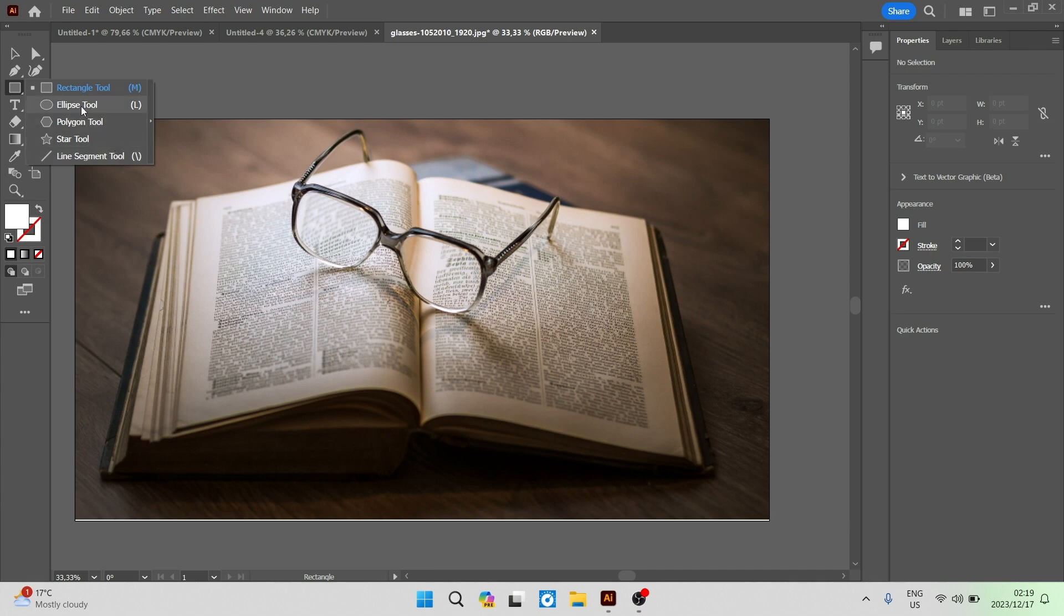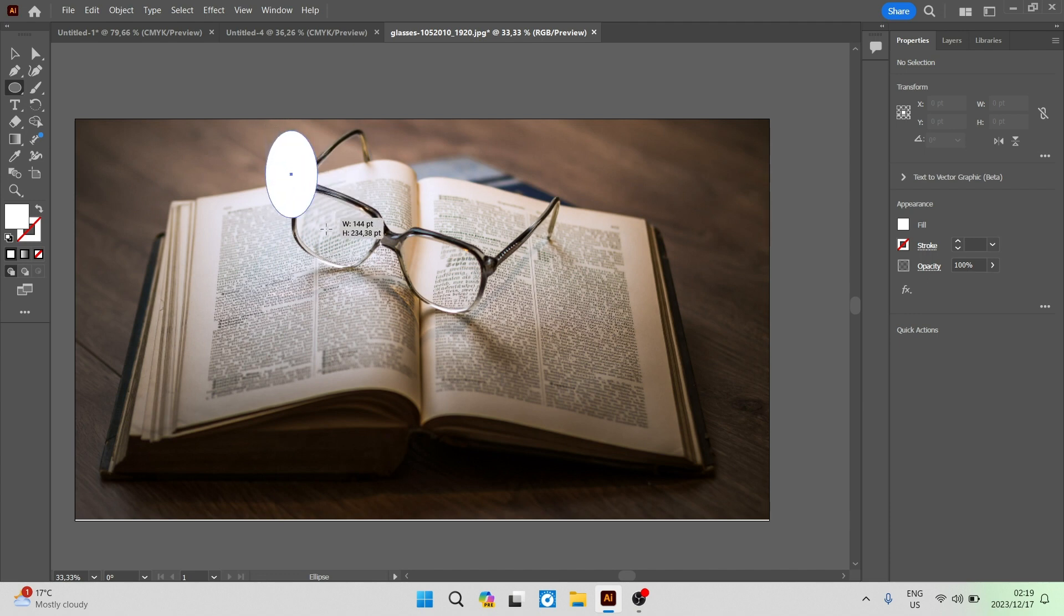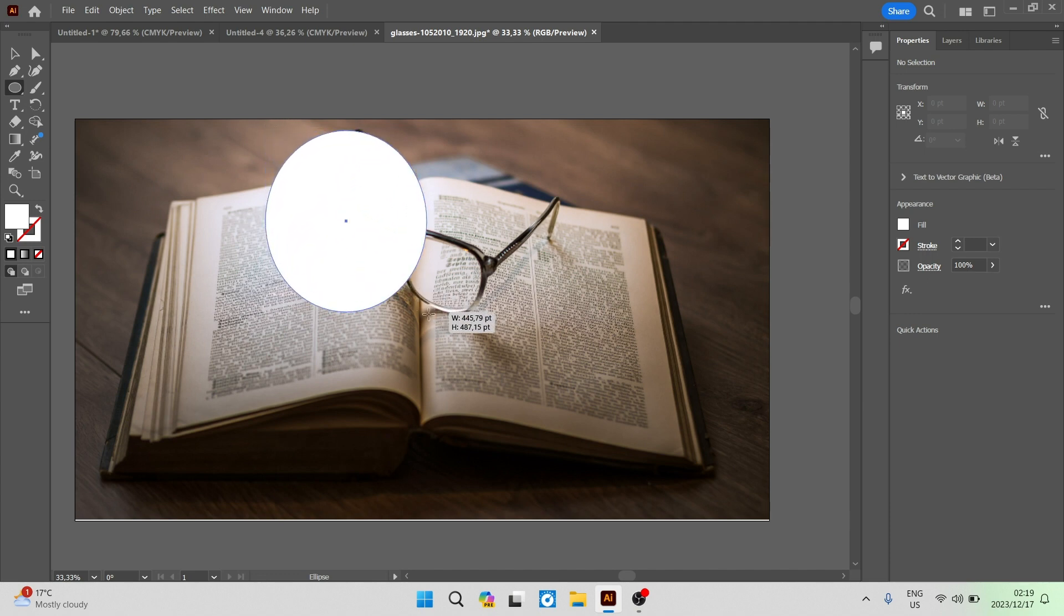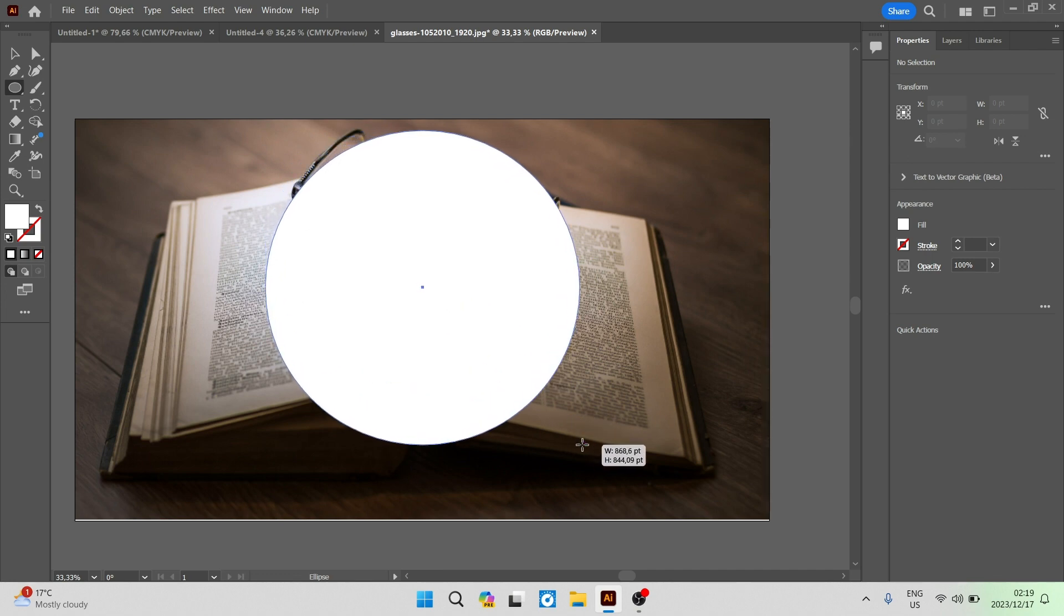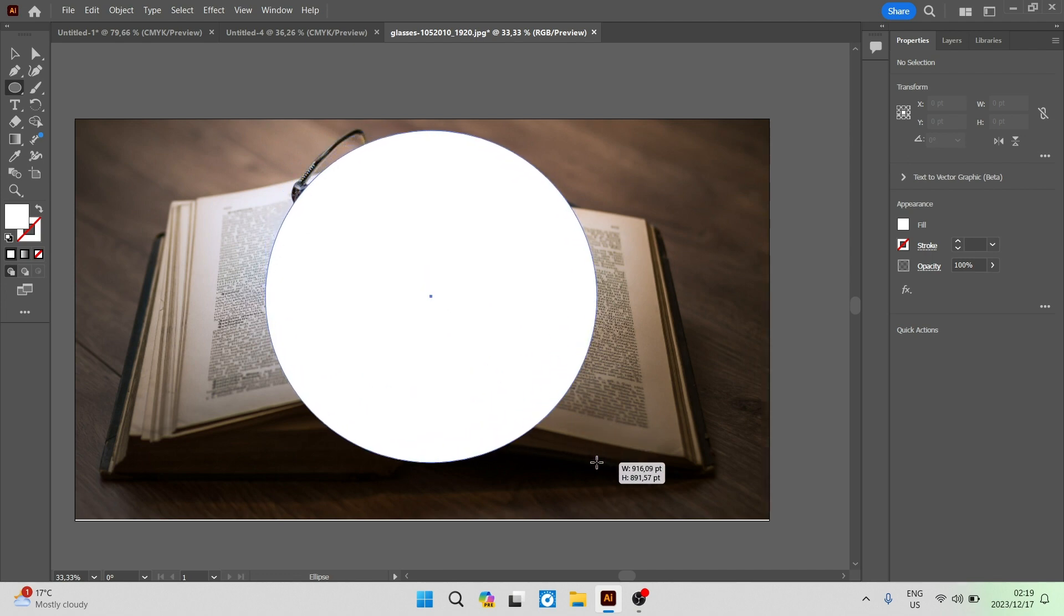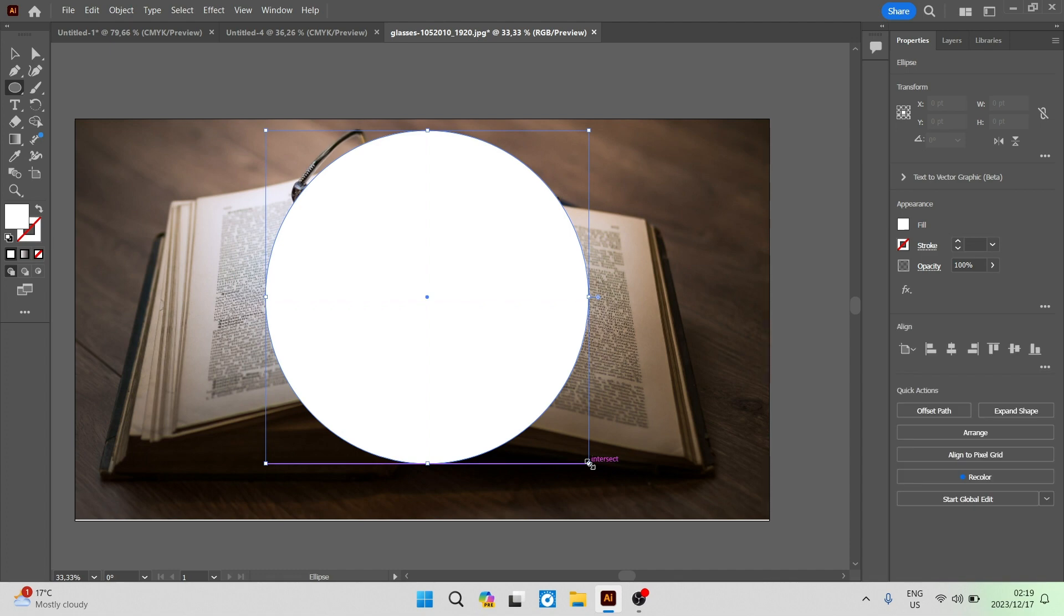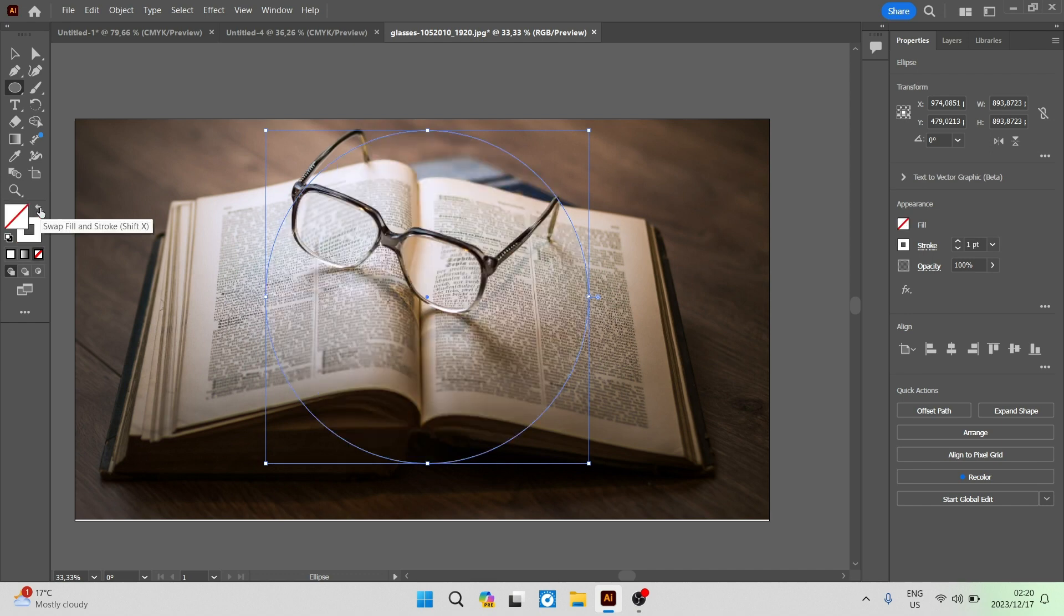We're going to select the ellipse tool and once you've selected that you can click down, drag and you can now see it is selecting a part of your image. Let go of that mouse cursor and on the left hand side you have the two color blocks. Click that swap around and you can see now there is no fill and it is selecting this area.